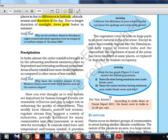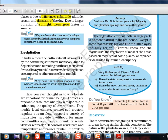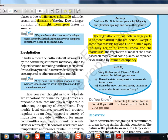Except in some inaccessible regions, the vegetation cover in India in large parts is no more natural in the real sense. Inaccessible regions include the Himalayas, the hilly regions of central India, and the Marusthali — which literally means 'the land of the dead,' referring to desert regions. Everywhere else, human occupancy has come in and the vegetation has changed, so there is no truly natural vegetation left.